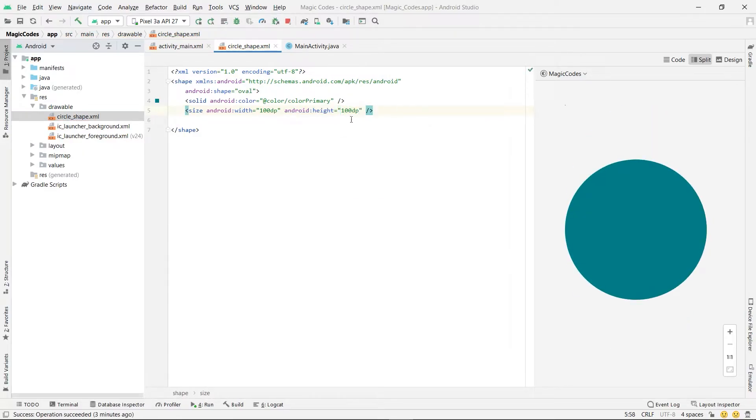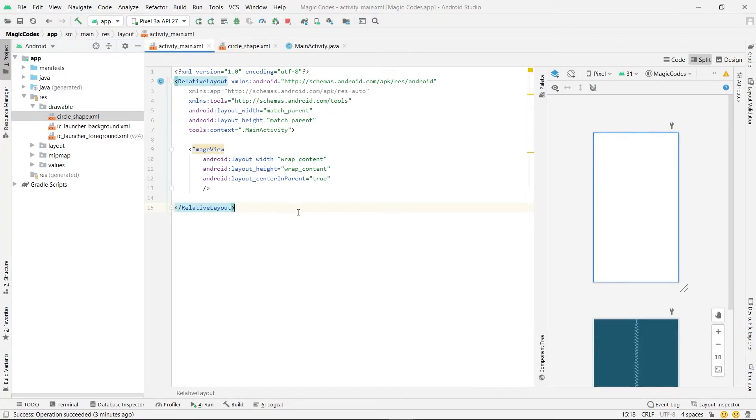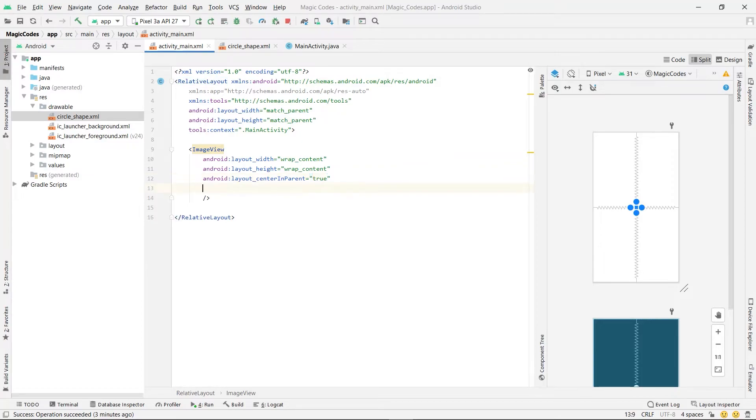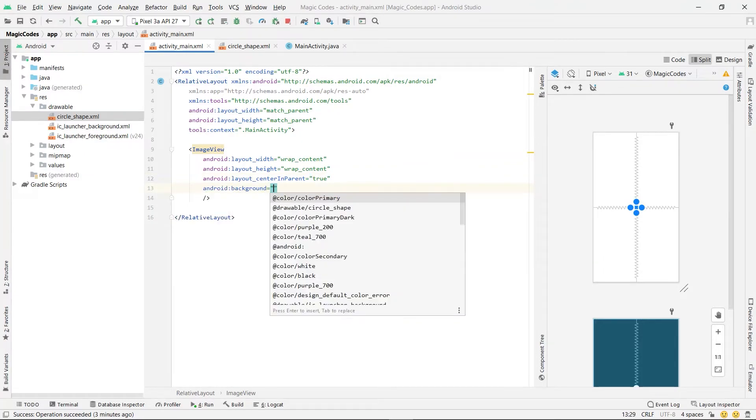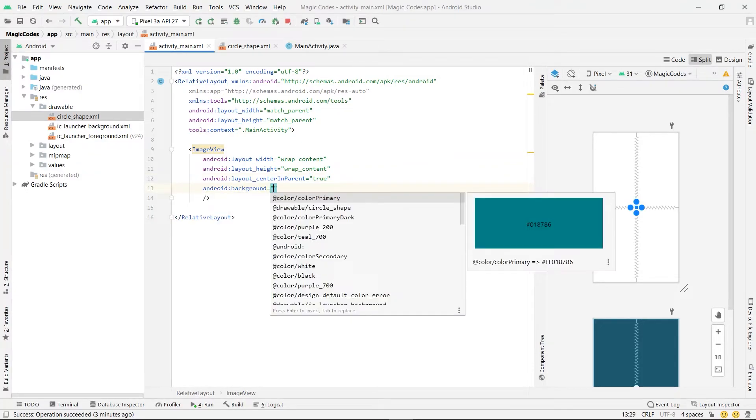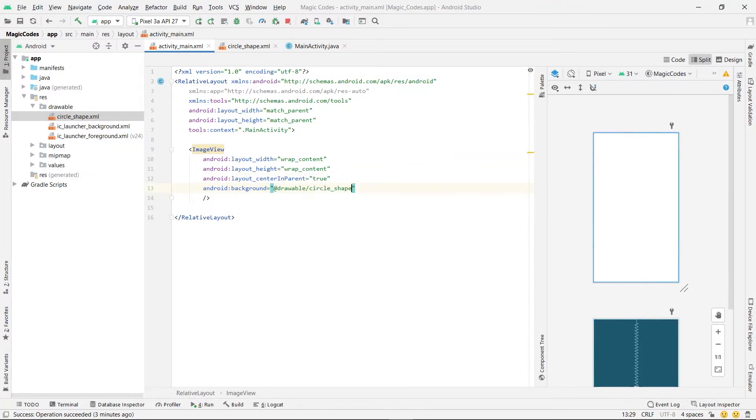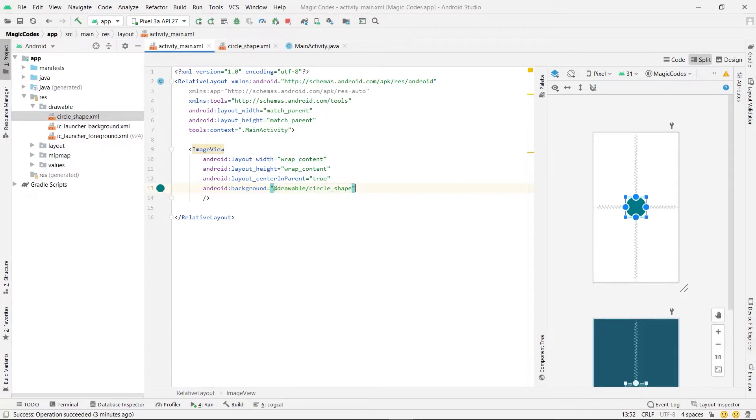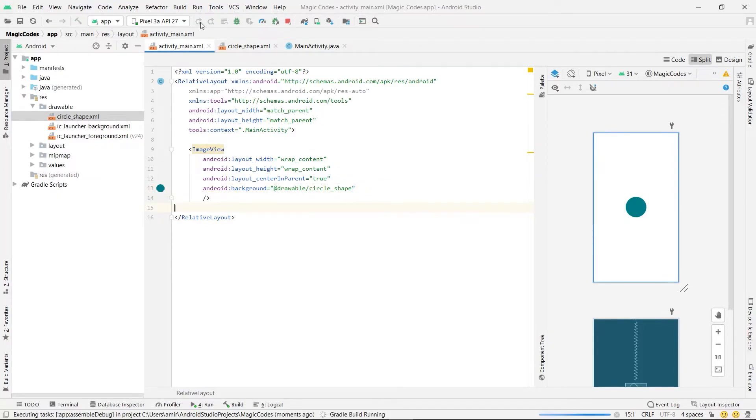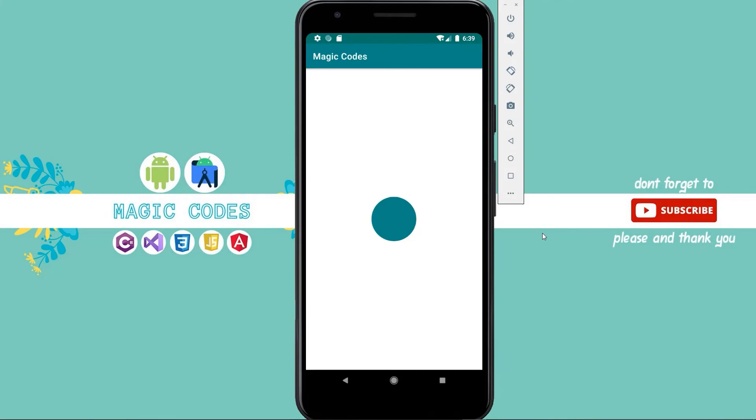We can use it in our layout file. We have an image view and we can set its background to our circle shape. Now run the app and this is our circle shape.